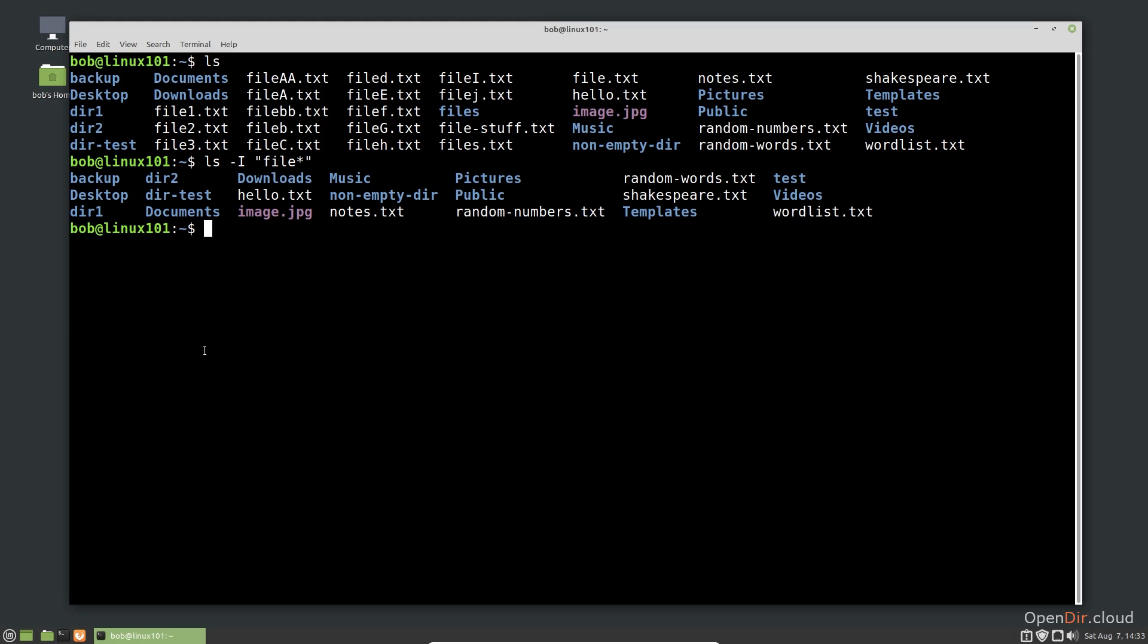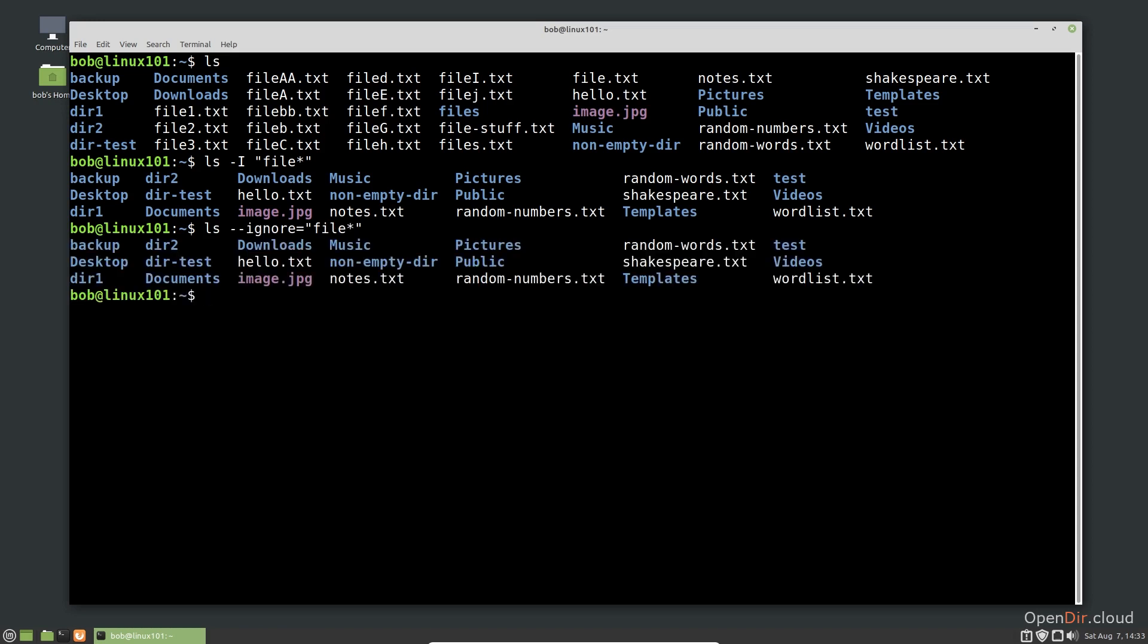If we want to use the multi-character format, we would use this command. The output of the commands are the same. All we did was use a different format.